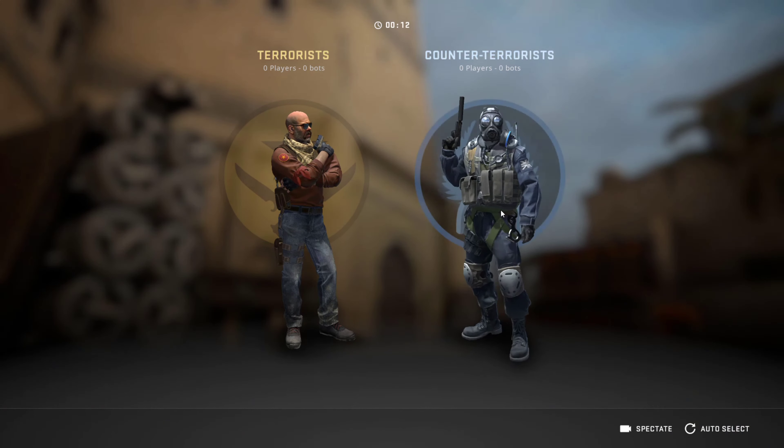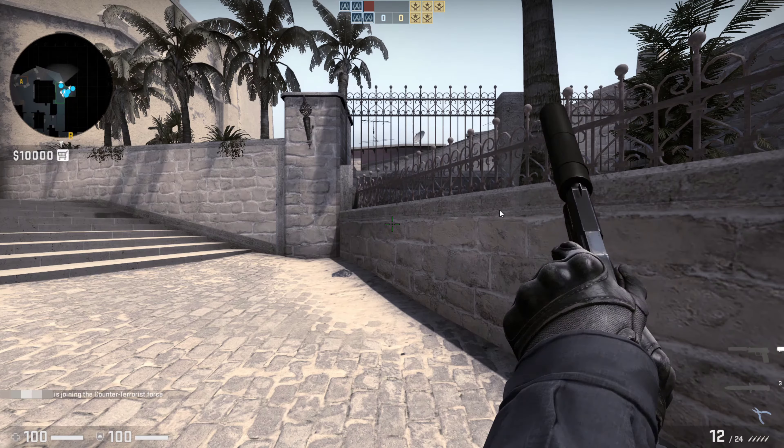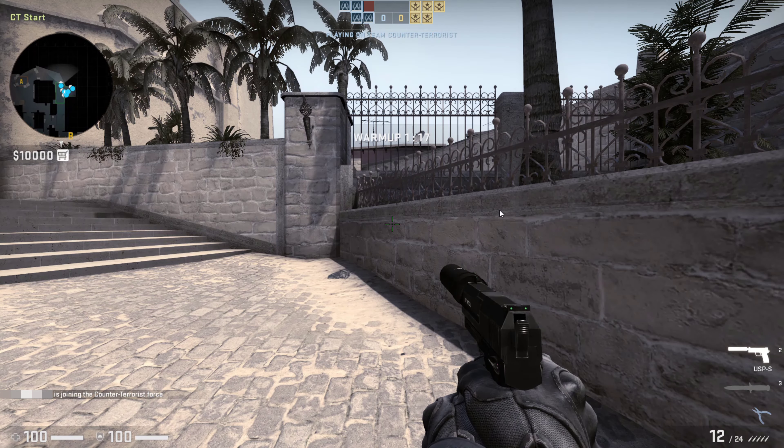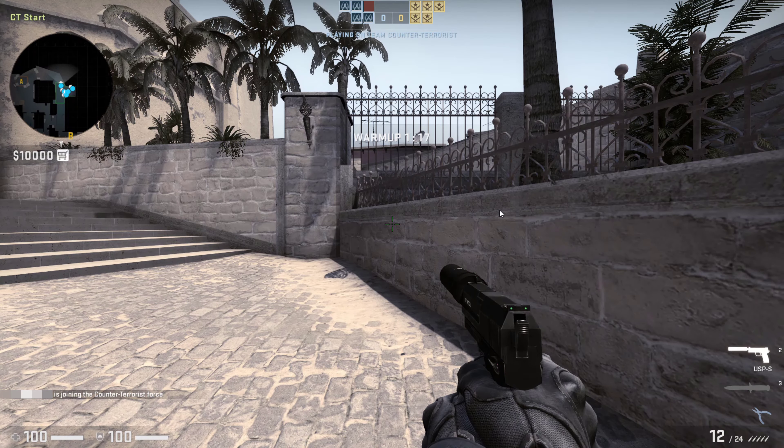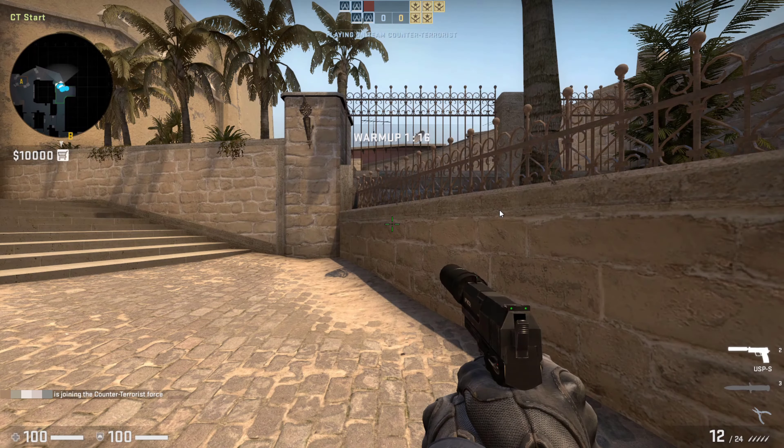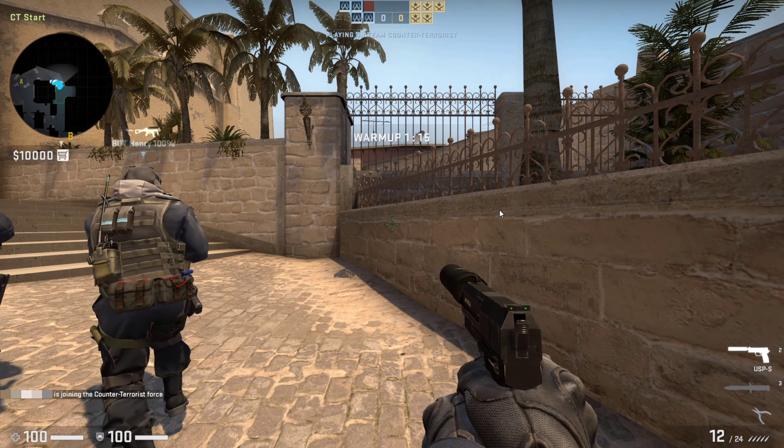Great, so that pretty much concludes the video on how to enable and open developer console on Counter-Strike Global Offensive.